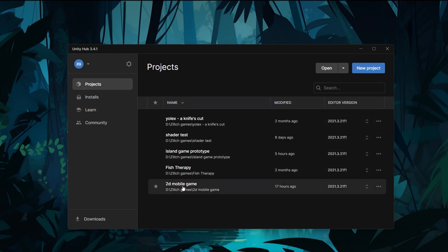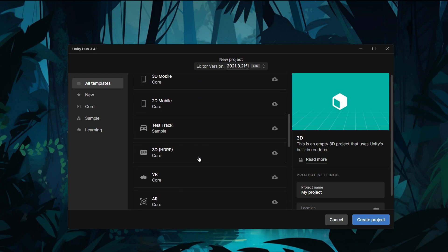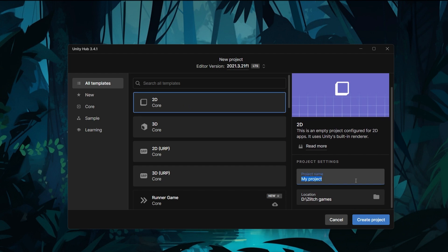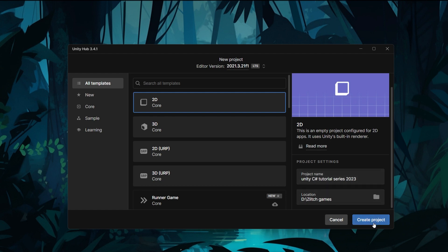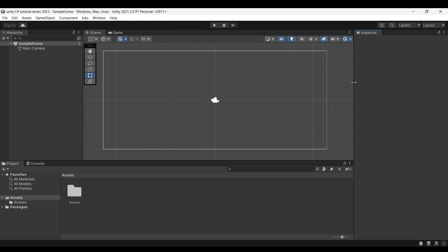Now we have to create a new project in this series. Click on the new project button and open the new project screen. Here are templates: 2D, 3D, 2D URP, 3D. Our goal is to use Unity's C-Sharp. Click on 2D and select the project name — the project name is the game name. Specify the location and project name, then we will start the new project.